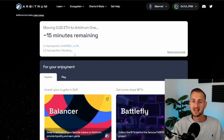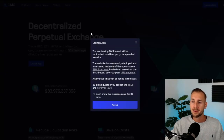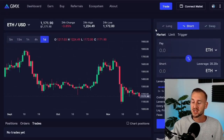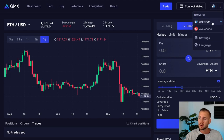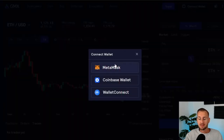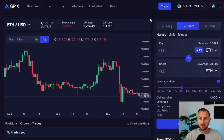To track the transaction, go over to Arbiscan, pop in your Ethereum address, and see when the funds arrive. Now we go back to the CoinGecko page and head to gmx.io, selecting it from your bookmarks. Click 'Launch App', accept the warning, and enter the application. We're presented with the main screen. Connect your wallet — I'm selecting MetaMask — and change the network from ETH mainnet to Arbitrum.